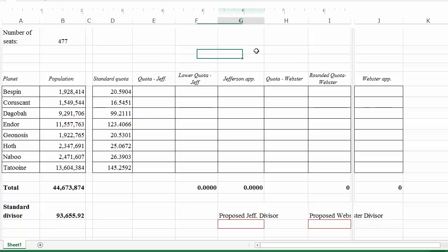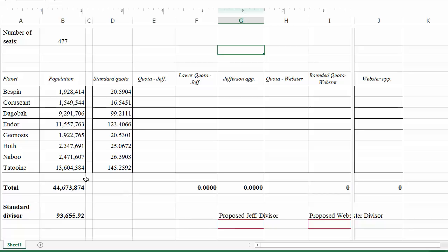Jefferson's method and Webster's method are both divisor methods, whereas Hamilton's method was a quota method. With Hamilton's method, we took the standard quotas, rounded them down, added them up and got 474 — too few, with three seats still to give out. We then decided how to give out those three seats by looking at the fractional parts. With divisor methods, the fractional parts are only used to determine how we should round the numbers, based on a rounding rule.